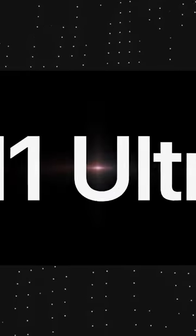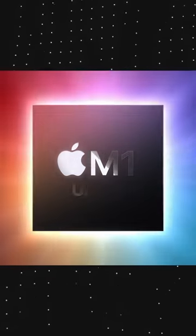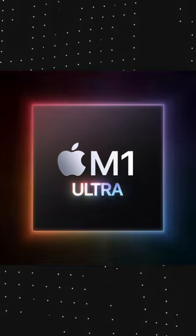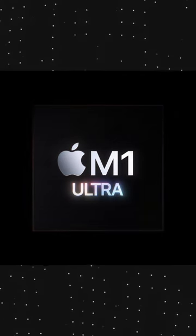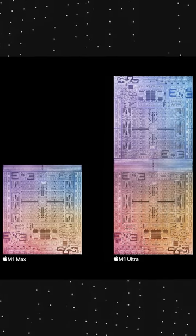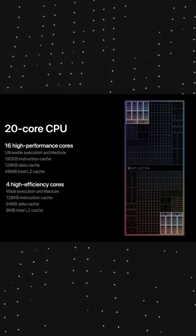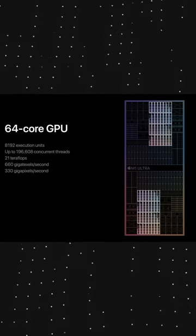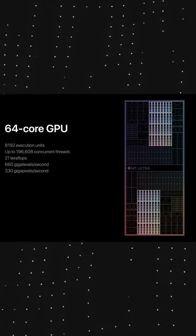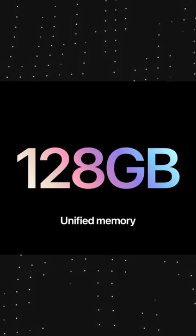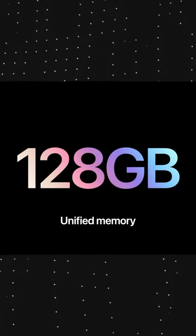This is the first computer with their new M1 Ultra chip, and this chip is nuts. It's literally the power of two M1 Maxes in one. That means you can have up to a 20-core CPU, 64-core GPU, and up to 128 gigs of RAM.